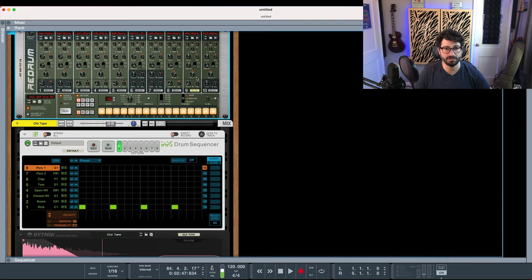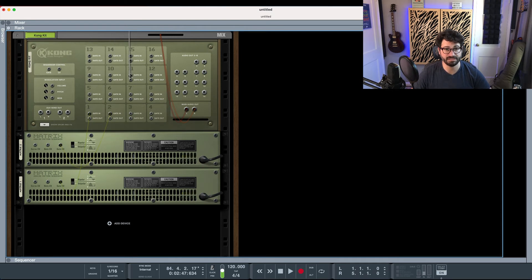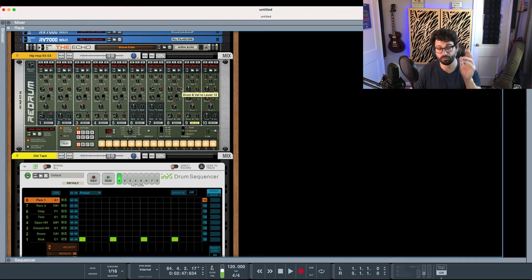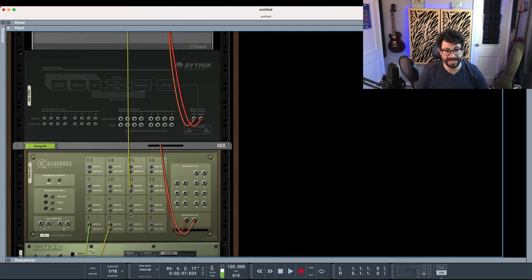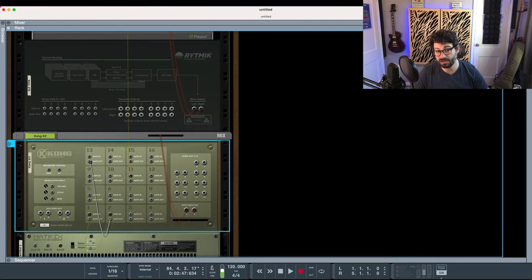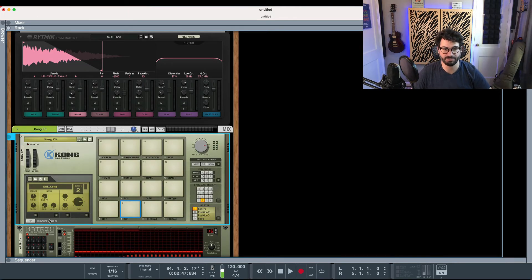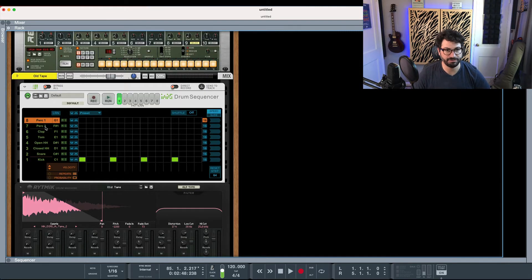Going back down to the Kong, number nine is where the hi-hat is. We could route the gate out from Redrum over to the Kong's gate-in, and now when you hit run on the Redrum it starts triggering the Kong as well. Similarly, the Kong has gate outs for all its channels, so you could have those trigger other parts of the Kong or the Redrum. That's why CV can be quite powerful — when you run the snare, the cabasa is also triggering. These are all decent ways of doing drum programming in Reason.